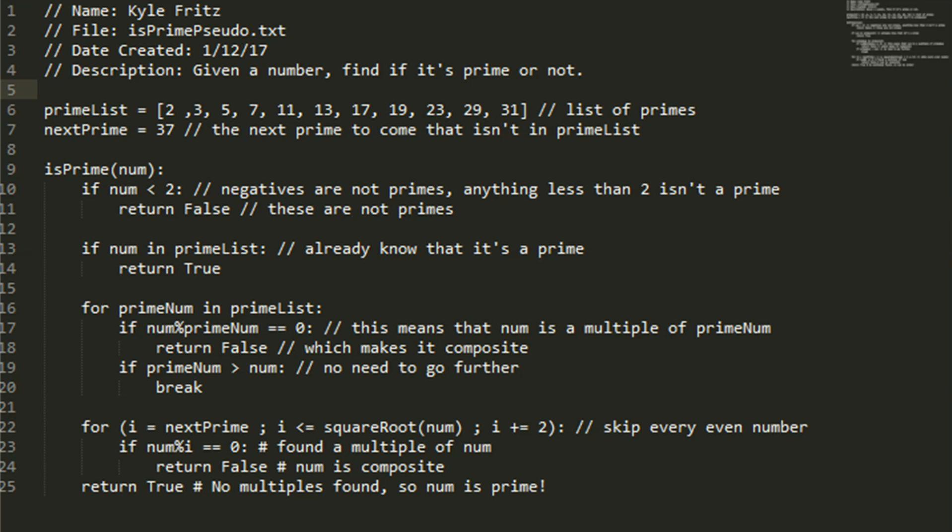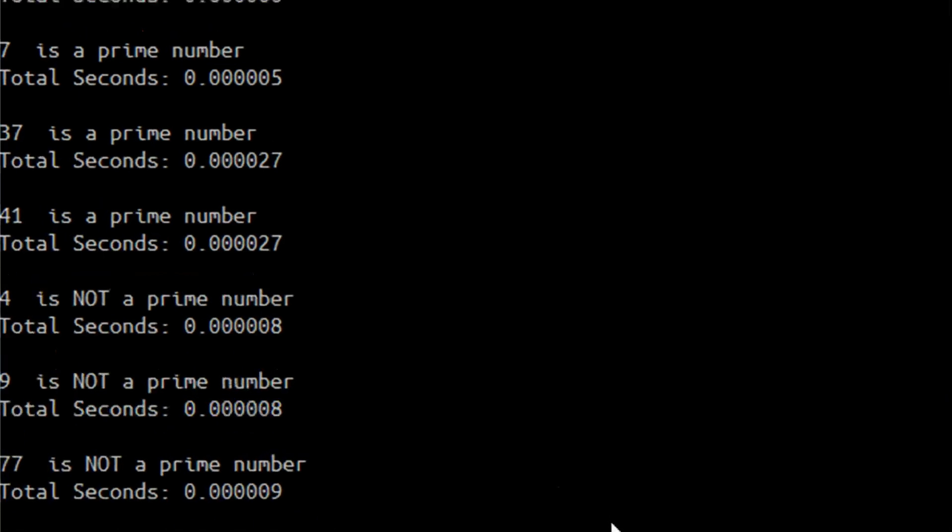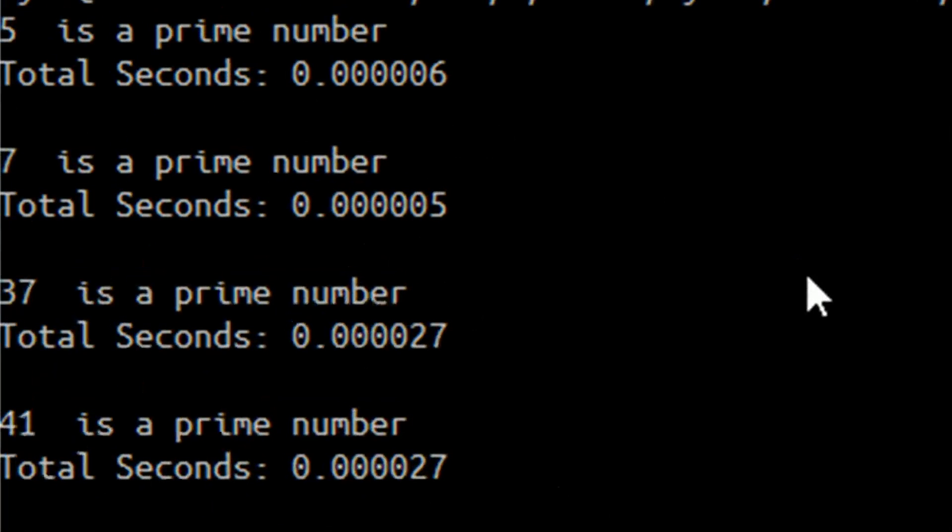We only have to go up to the square root of a number because, say you have a number like 21, the only factors it has are 3 and 7, or 7 and 3. One of those numbers is always going to be less than the square root of the number, and one of them is always going to be greater than. And we don't really care about the duplicate. This is true for all numbers, but I'm not going to go into the detail of that right now.